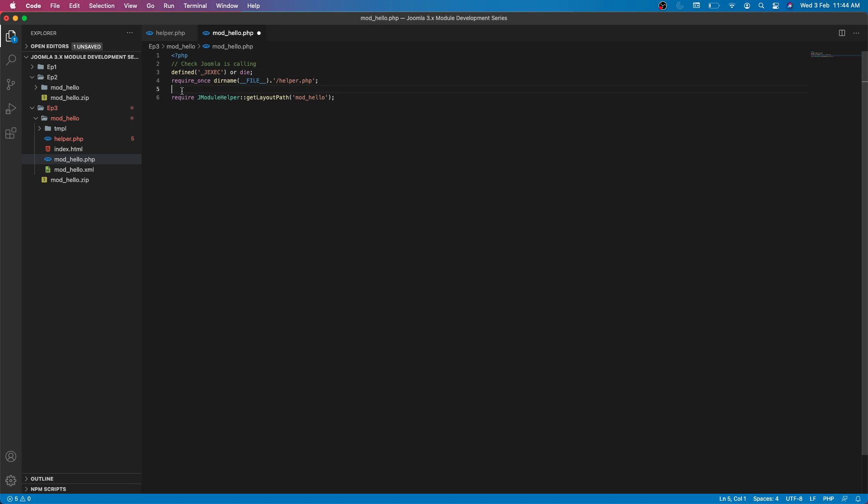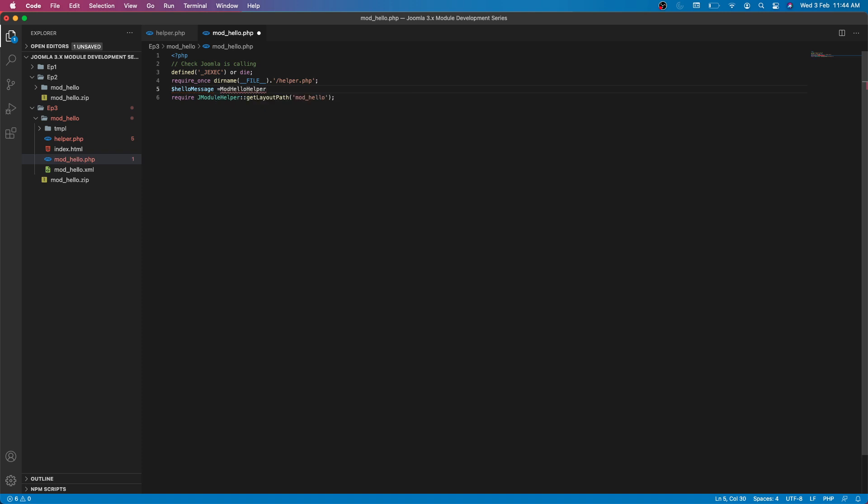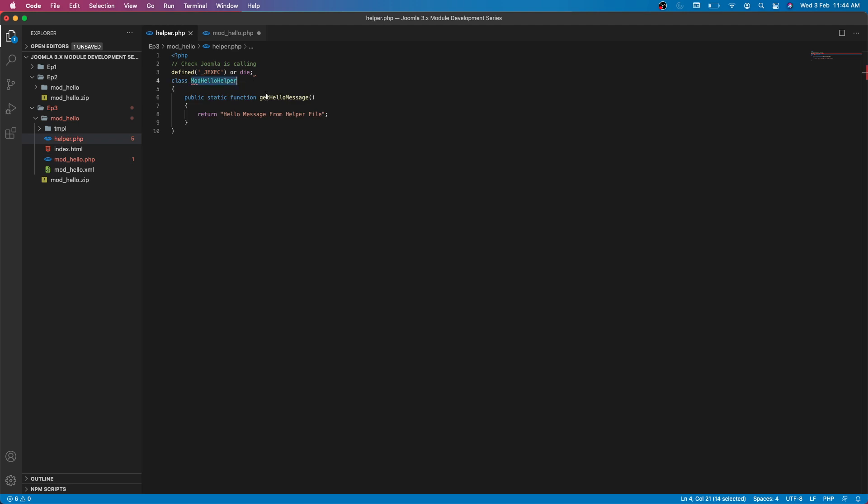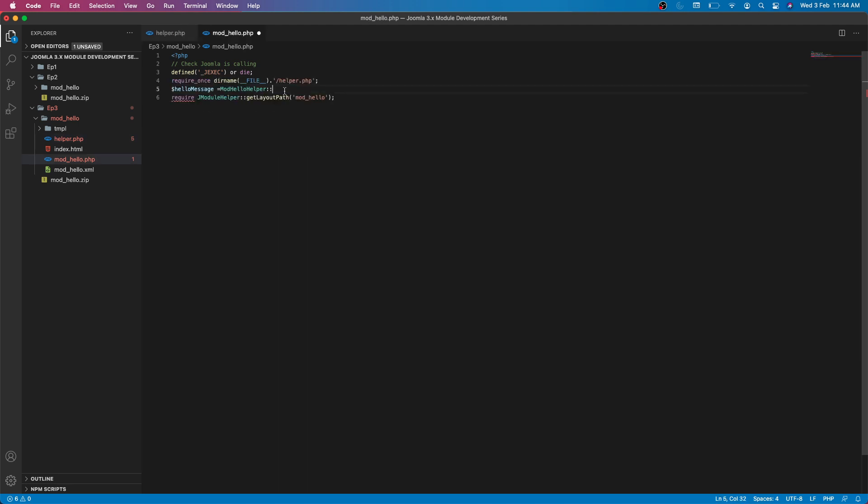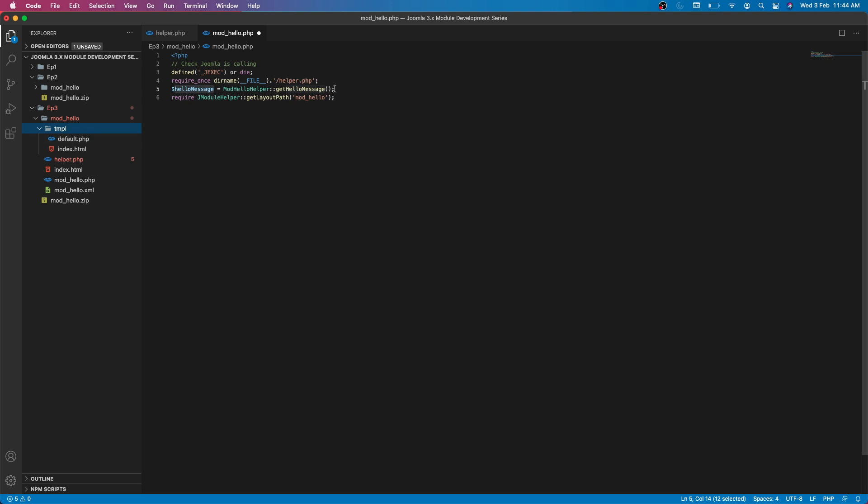Whatever variables we will define here, those variables will be available to our template file. Let's say $hello_message equals mod hello helper, and because this is a static method we don't have to create any object, we can directly call the method get hello message.